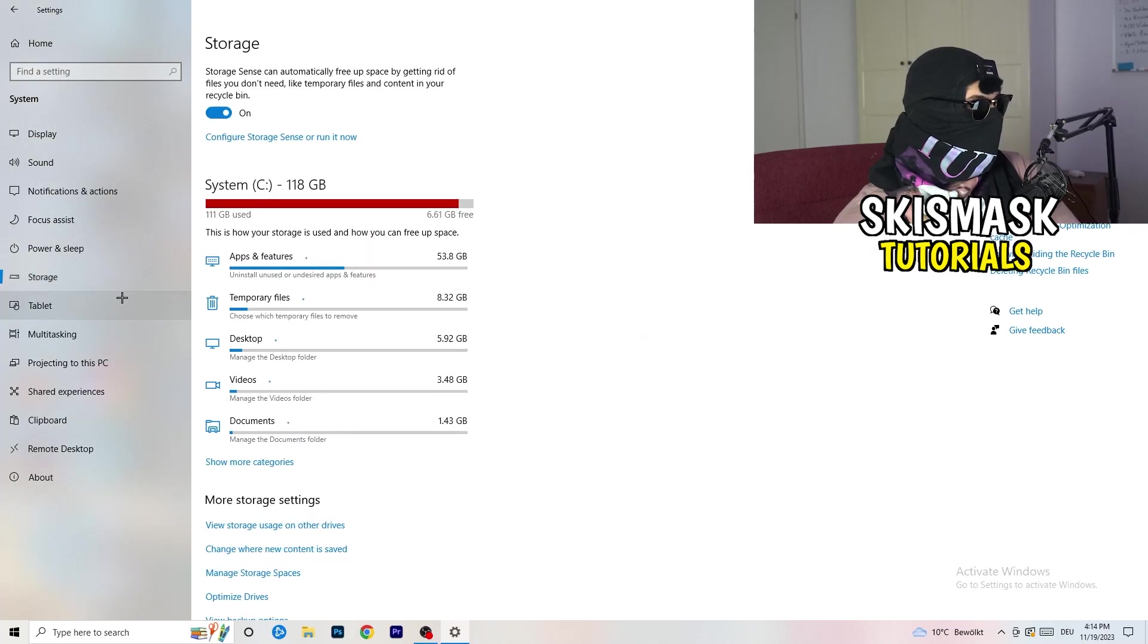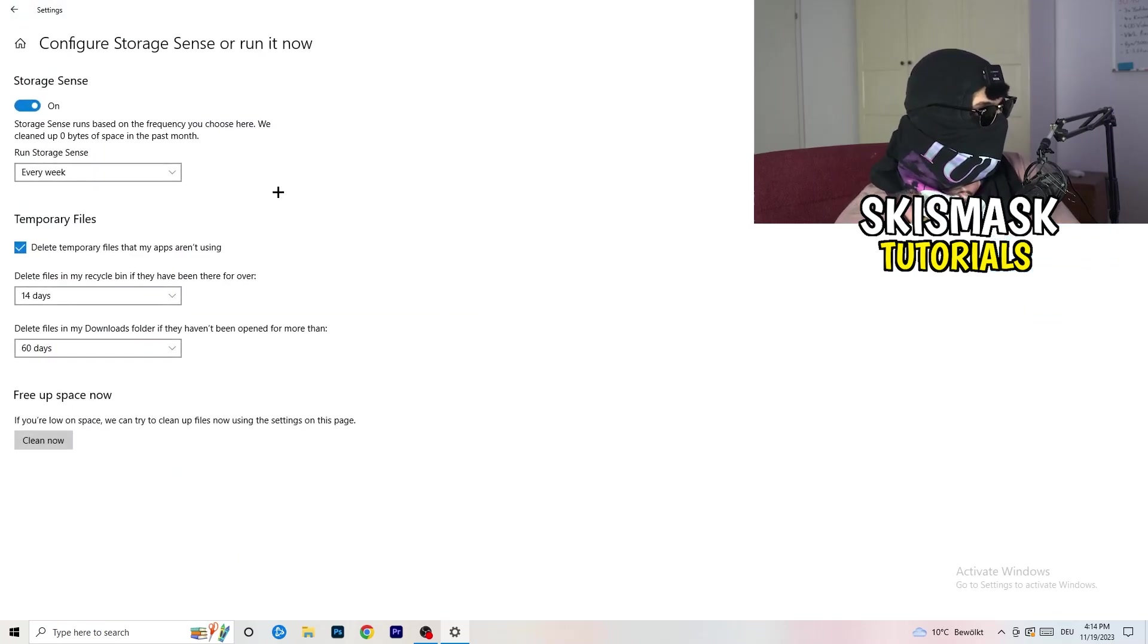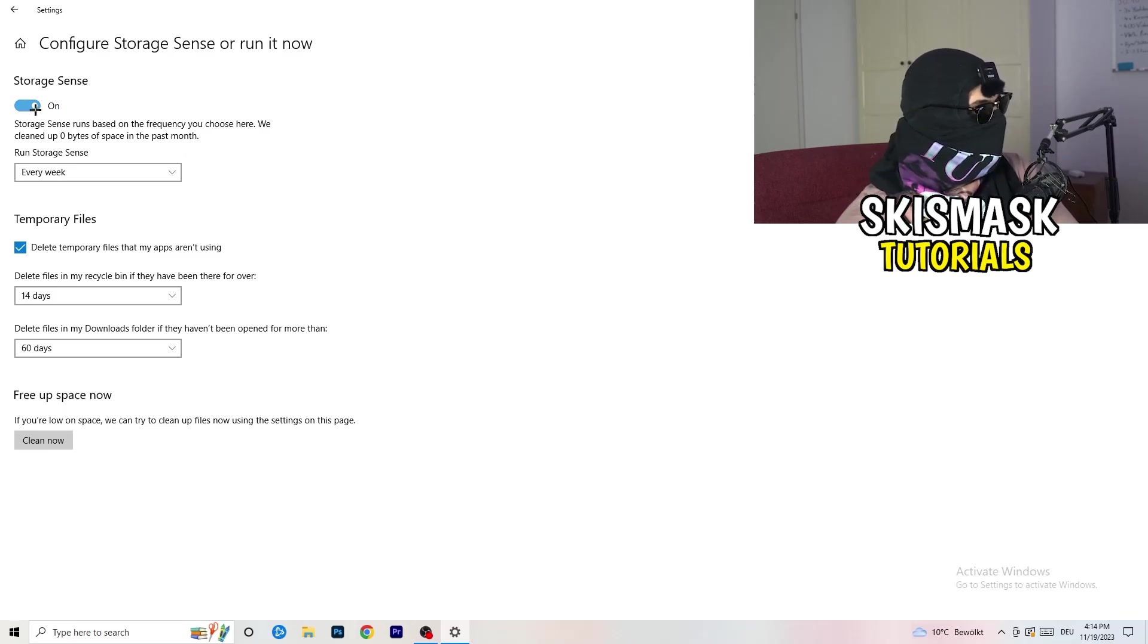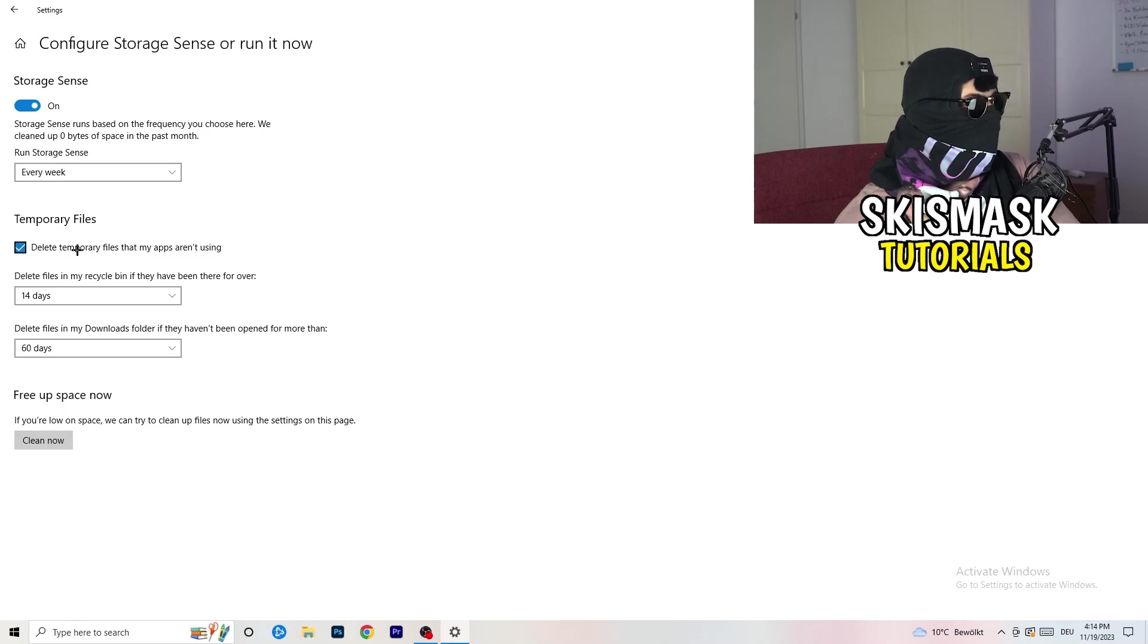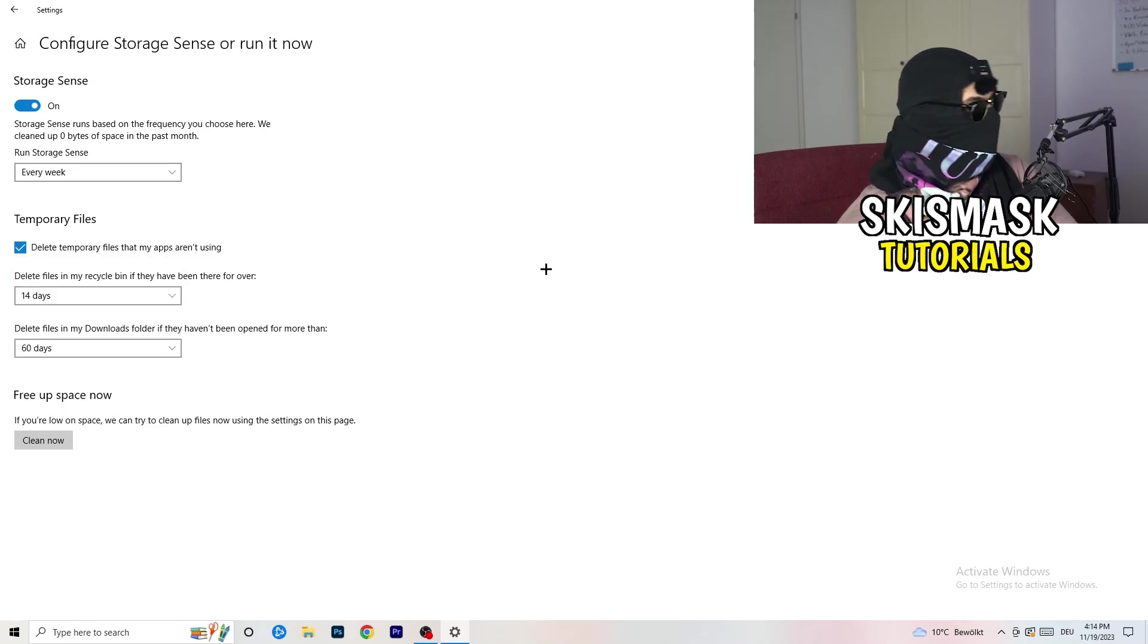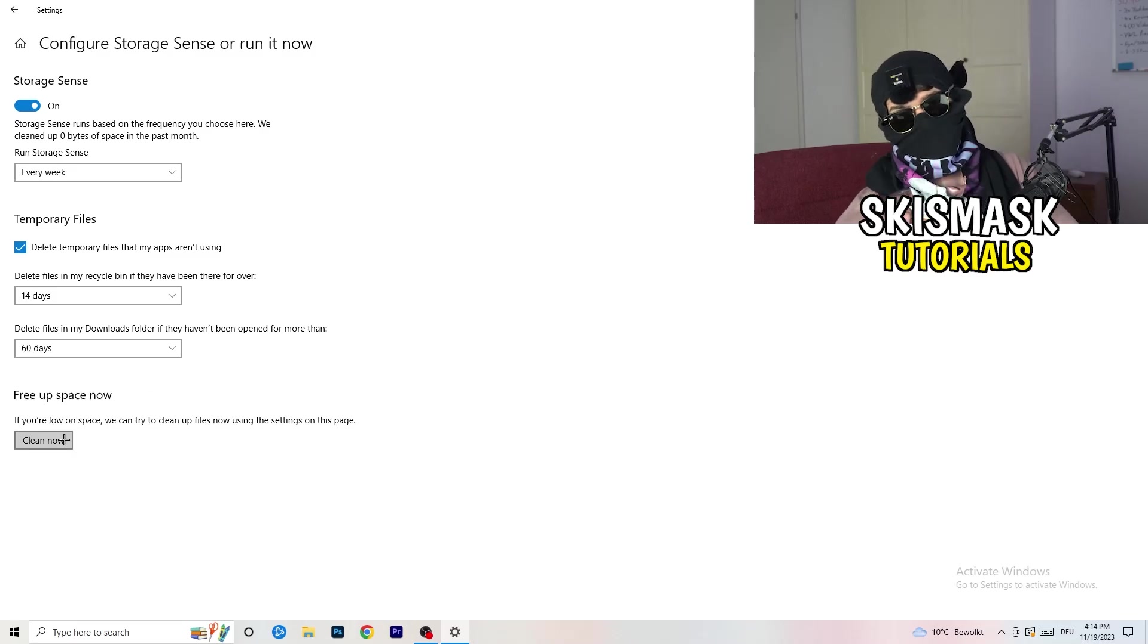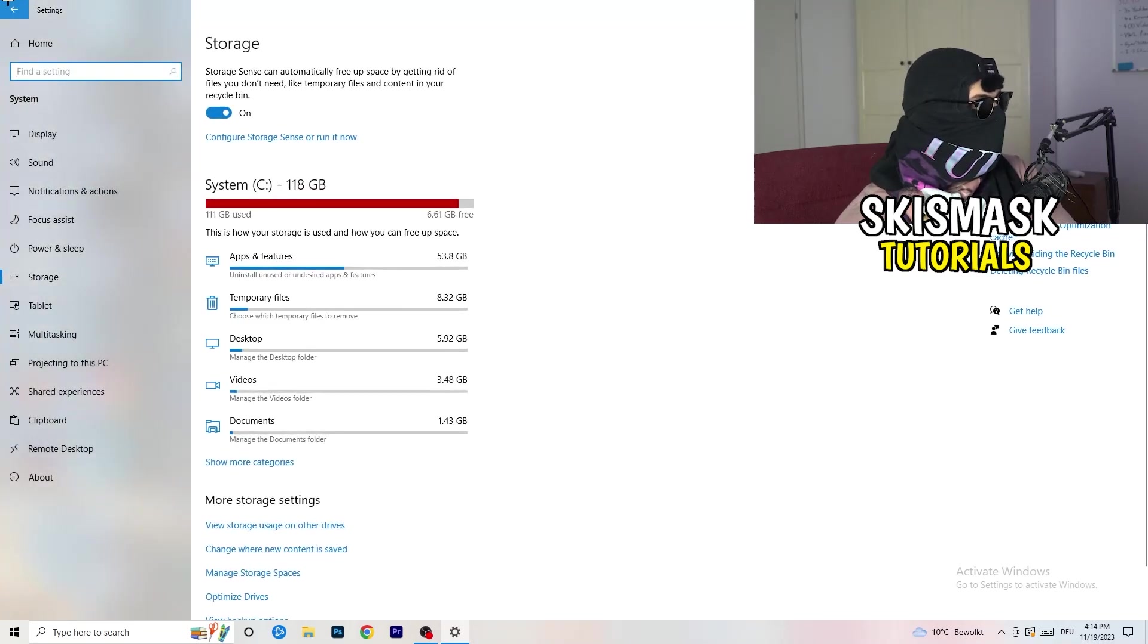Once down, go to the blue-printed text where it says configure Storage Sense, run it now. Now you basically need to copy my settings. Check it, turn it on. Next thing is go to run Storage Sense where you're going to click on to every week. Check delete temporary files that my apps aren't using. Delete files in my recycle bin if they haven't been there for over 14 days. And delete files in my downloads folder if they haven't been opened for more than 60 days, I would say, just to be on the safe side. Afterwards, I'm going to click on clean now.